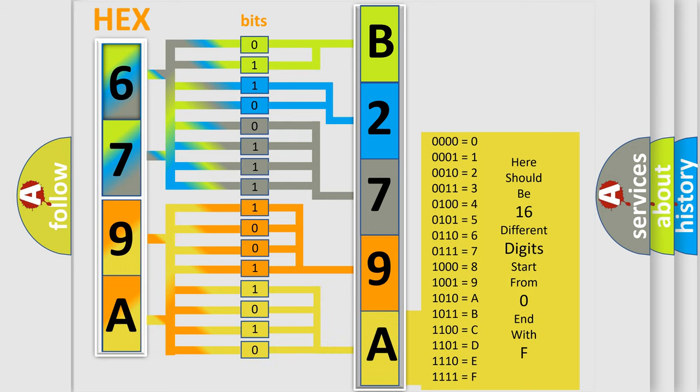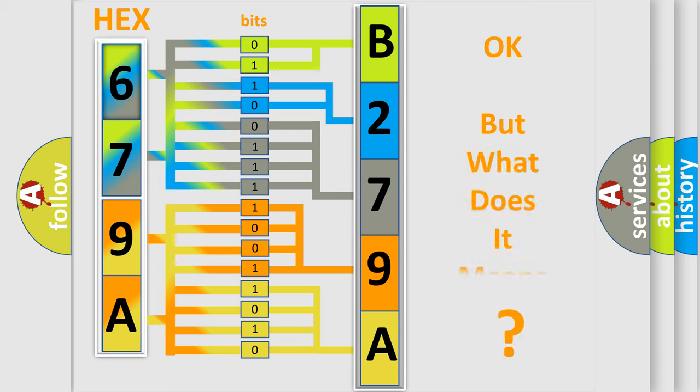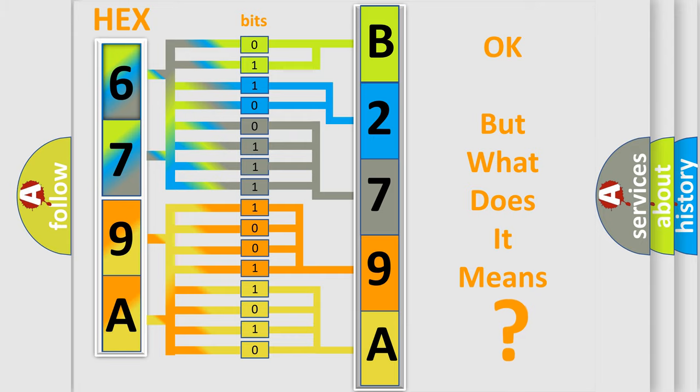We now know in what way the diagnostic tool translates the received information into a more comprehensible format. The number itself does not make sense to us if we cannot assign information about what it actually expresses.